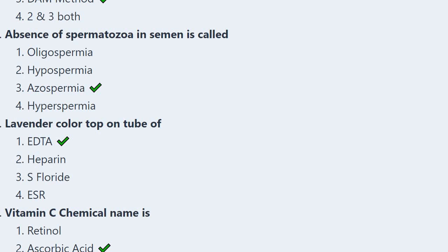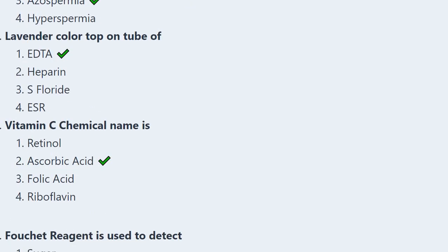Next: Lavender color top tube is used for — EDTA, heparin, sodium fluoride, or ESR? The correct answer is option 1, EDTA (ethylene diamine tetra-acetic acid). The tube used for EDTA has a lavender-colored top.